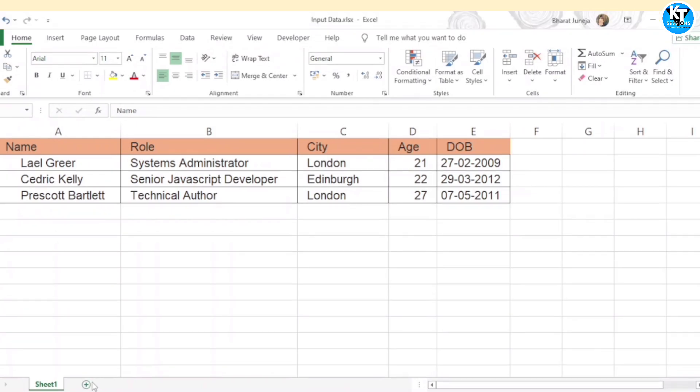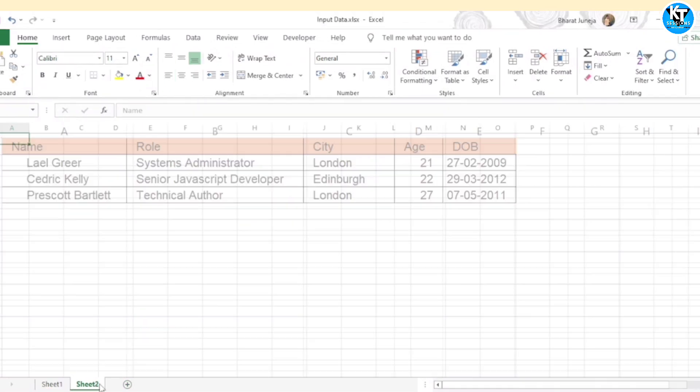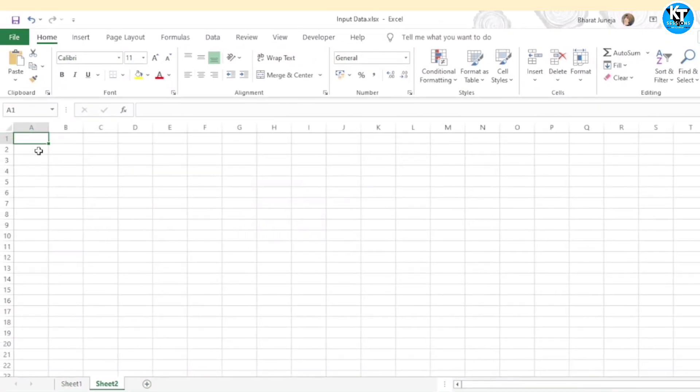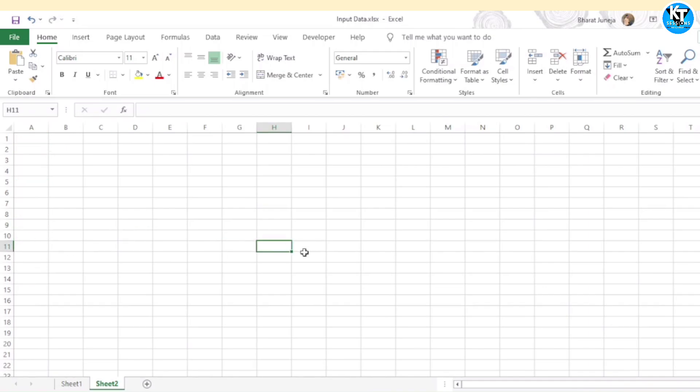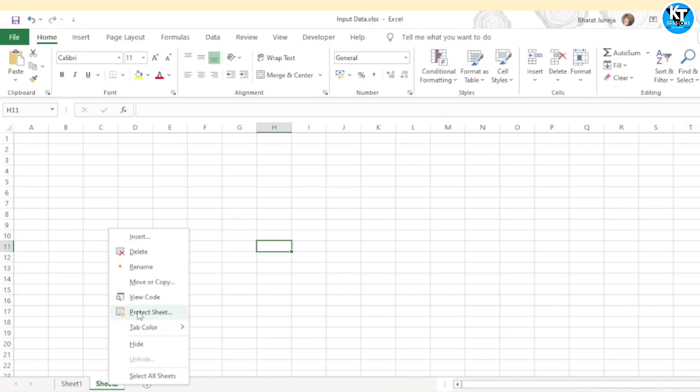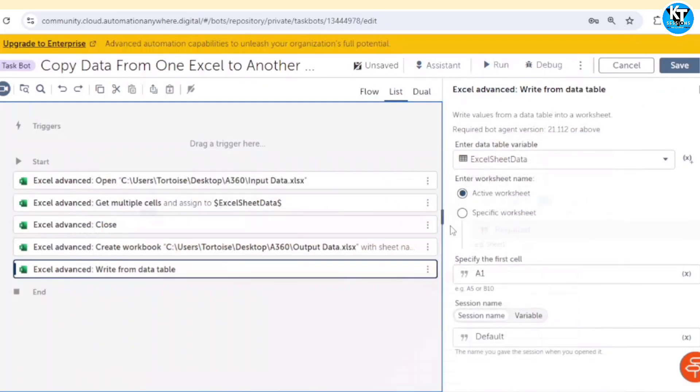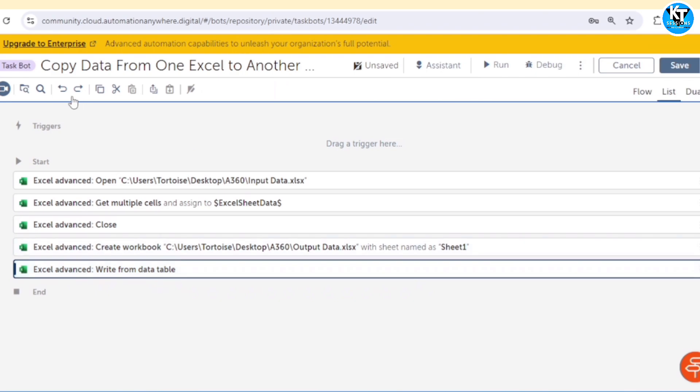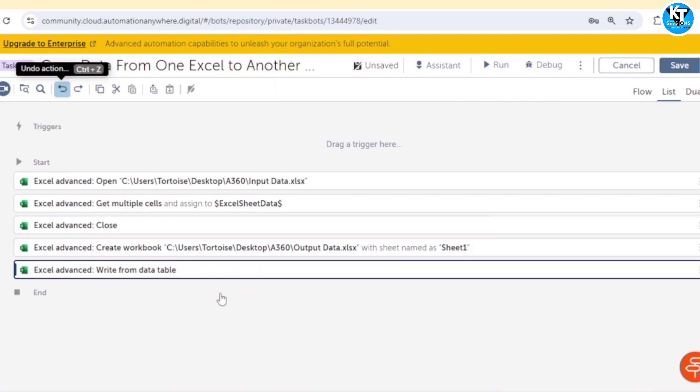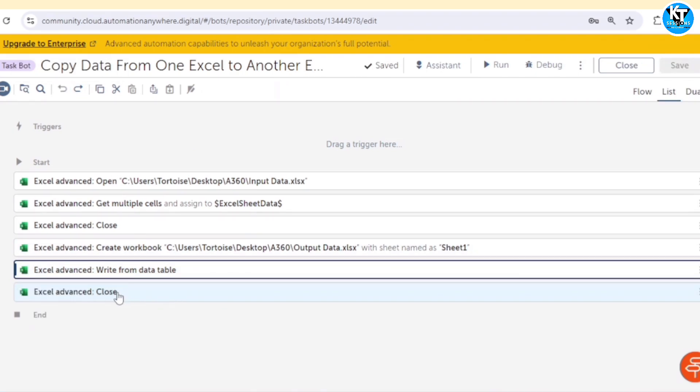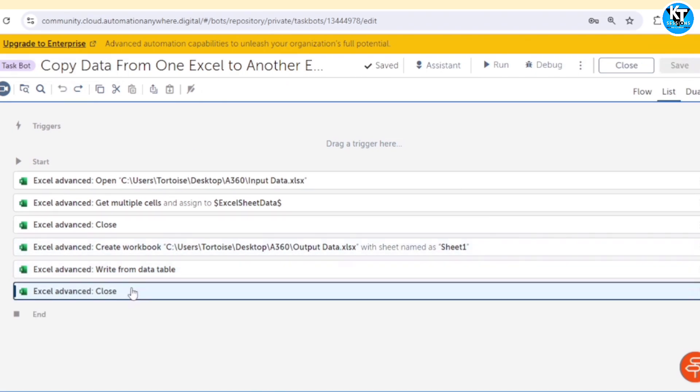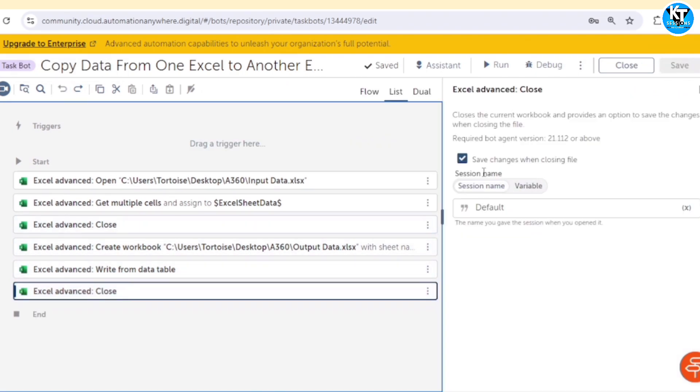You can specify the cell from where you want to write the data. I want to write the data from A1, so I have given A1. If you want to write the data from A9 or BH9 or anywhere, you can give that cell reference. After writing the data, we will close that file. When we close the file, we will save the changes. Okay, so let me run the bot.